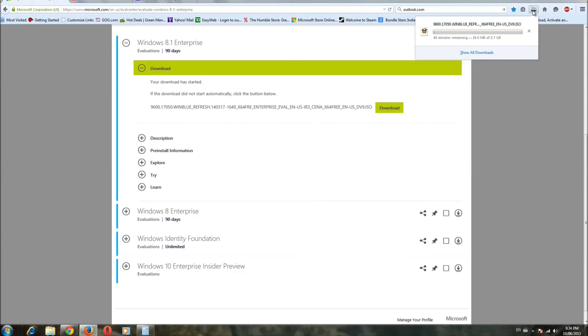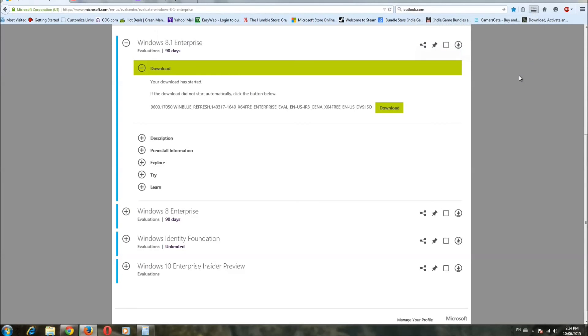It's a command line you use, and I'll put that in the description below, as well as the link to the TechNet evaluation website.